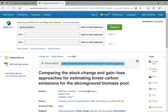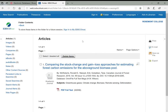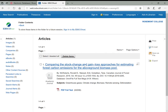On any of these databases, it's helpful to set up an individual account. Even though we're logged in through Rosemont's access, you can set up a personal account on EBSCOhost so that as you're doing research, you can save things to your personal folder and keep track of them. This is helpful if you're going through many articles at once and don't want to lose track of any of them.